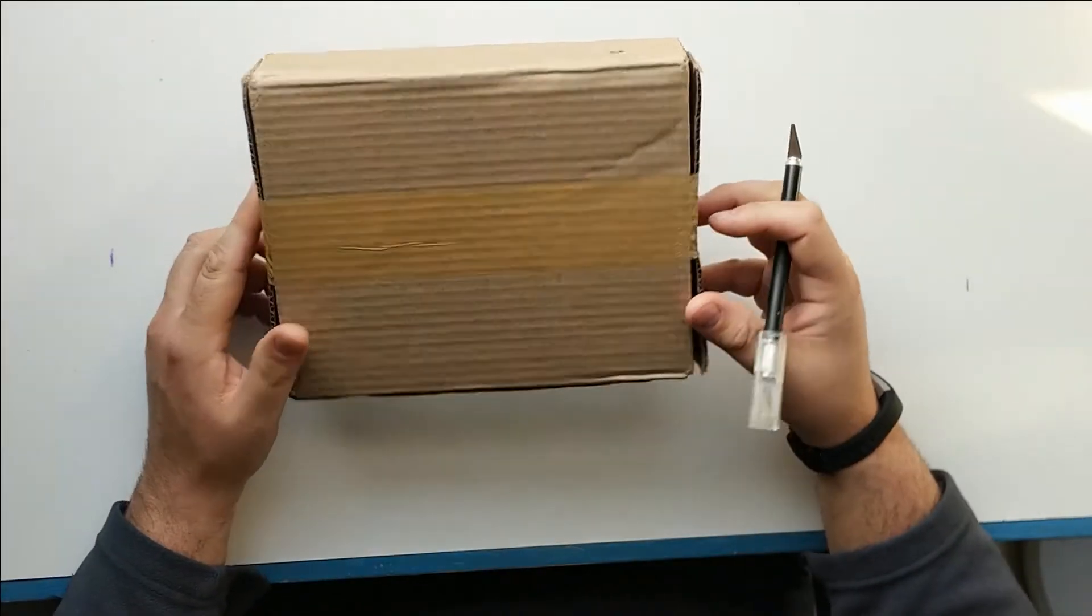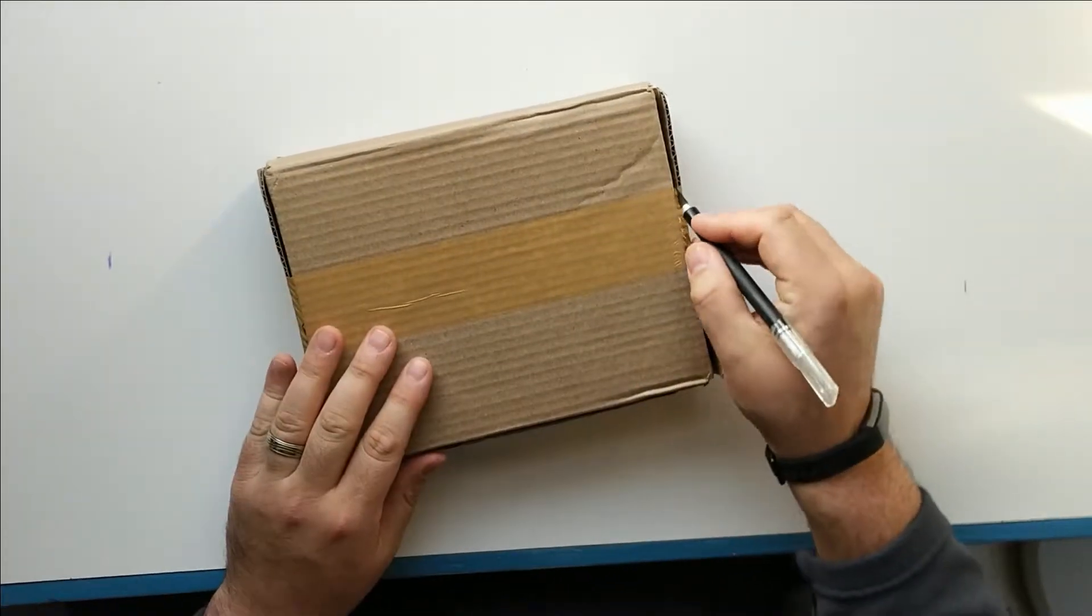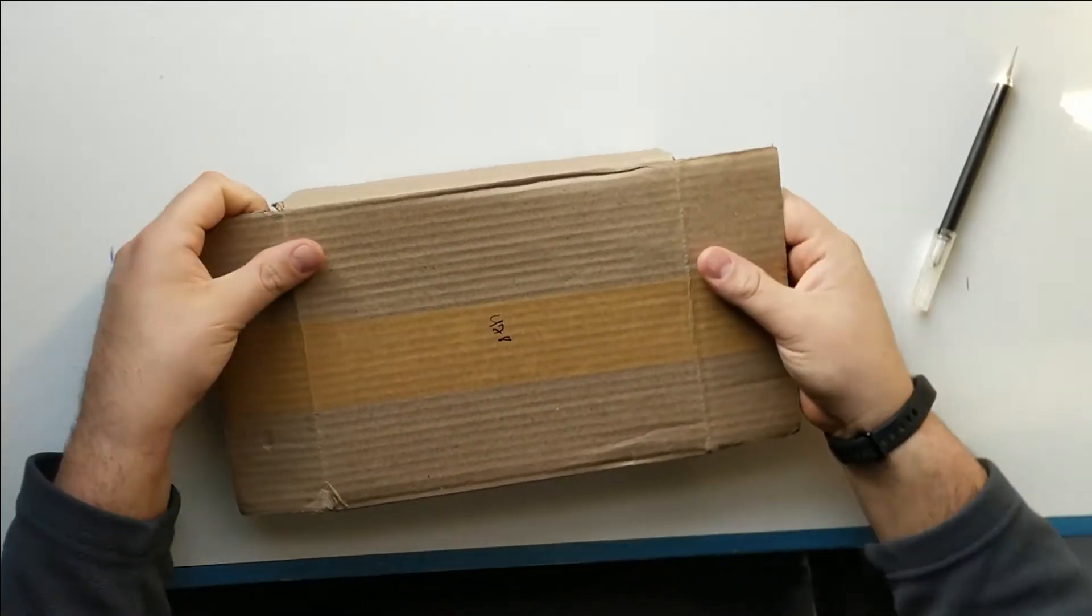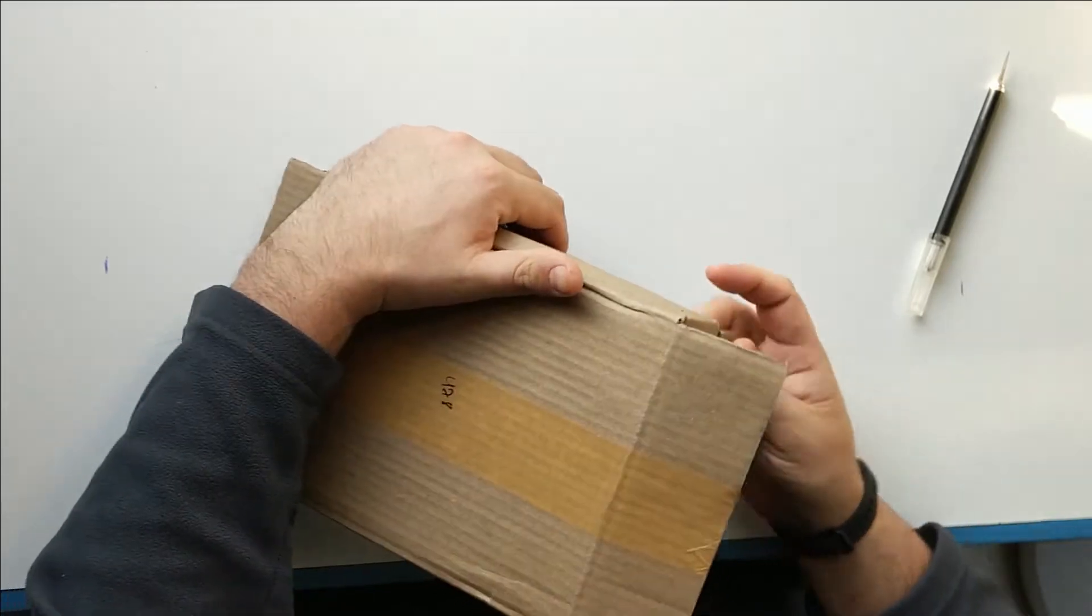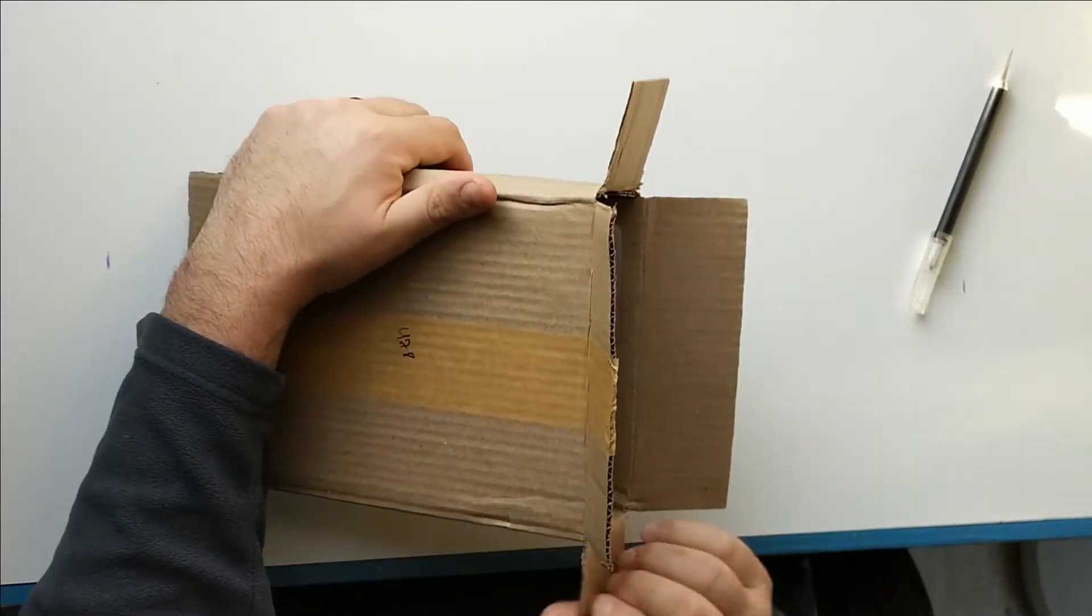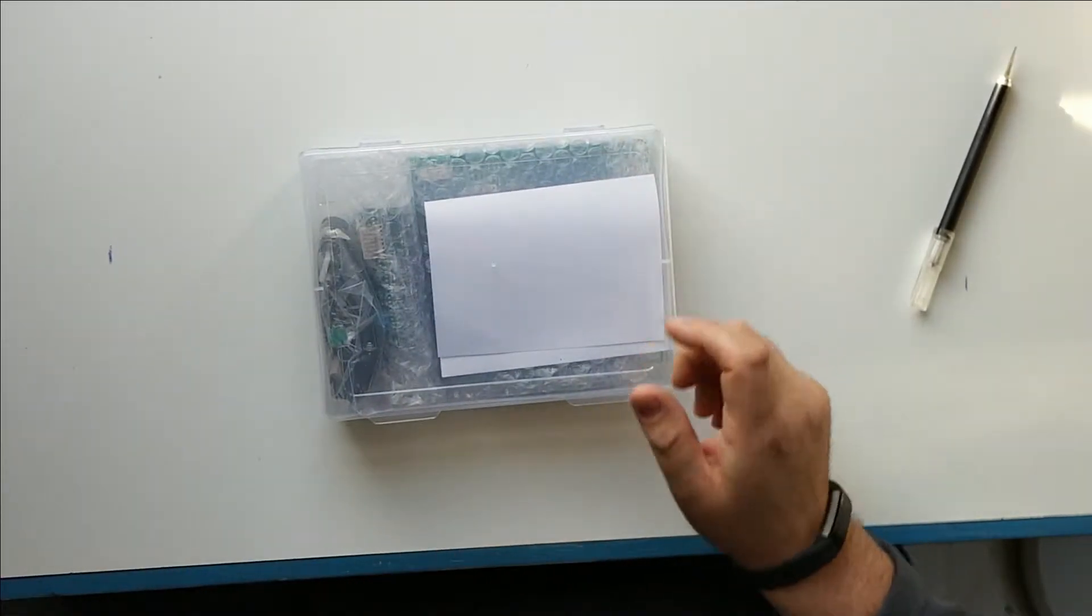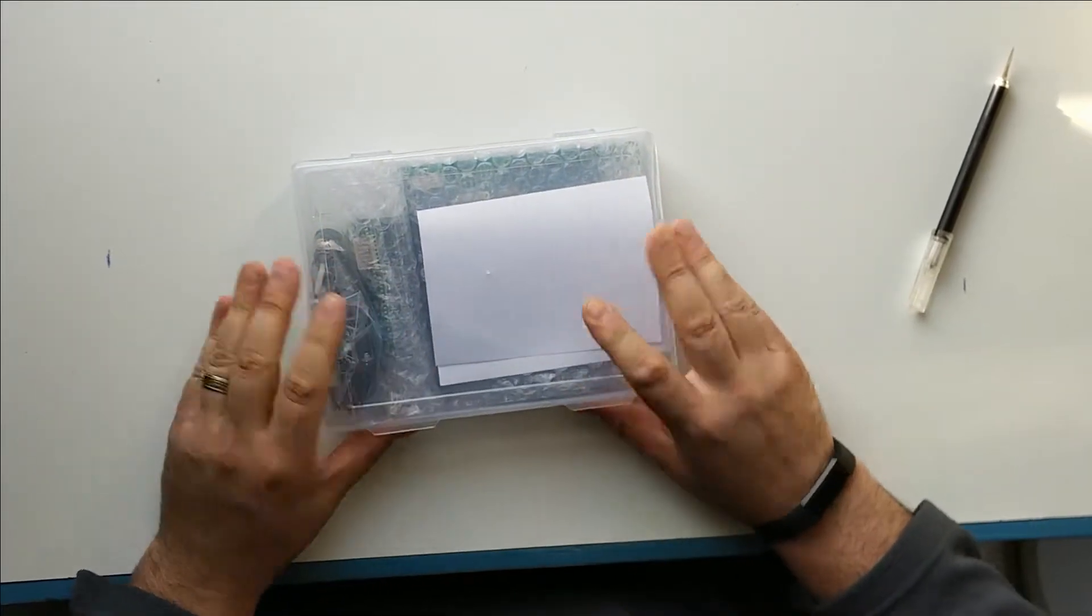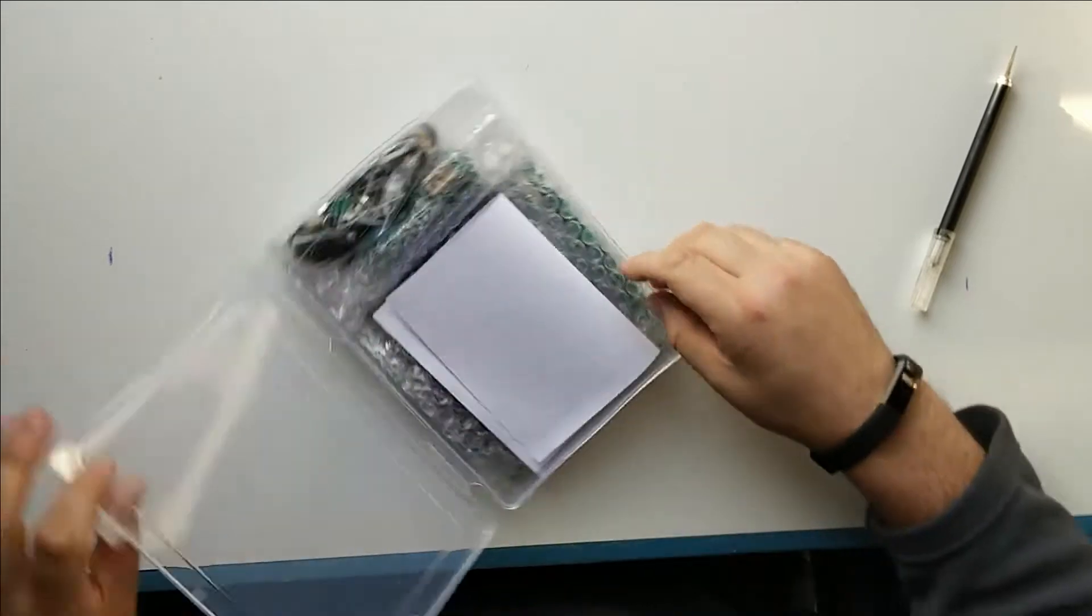Ah, nicely sealed box. Let's cut the tape off. Guess we didn't need to cut the tape on both sides. Now this is interesting. This is a much better container than I expected it to come in.